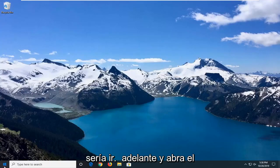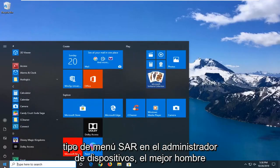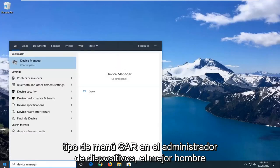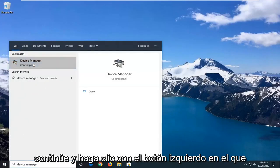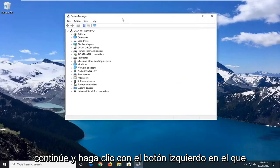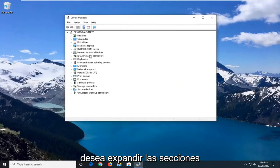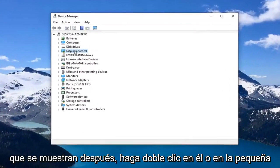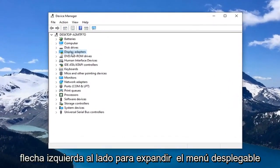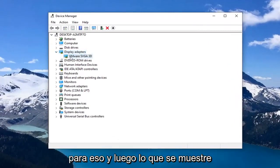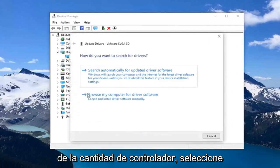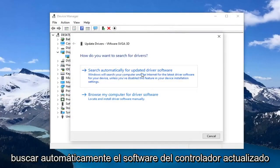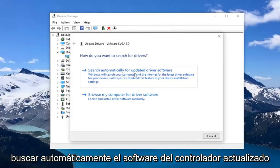The first thing I would suggest is to go ahead and open up the Start Menu and type in Device Manager. The best method is to open Device Manager, so go ahead and left-click on that. You want to expand the Display Adapters section — either double-click on it or left-click on the little arrow next to it to expand the dropdown. Whatever is displayed under there, you want to right-click on it and left-click on the driver, then select 'Search automatically for updated driver software.'